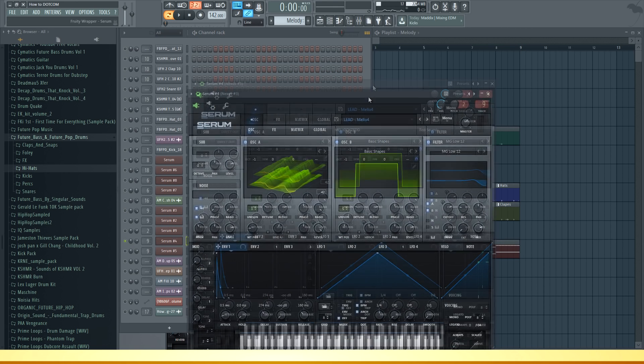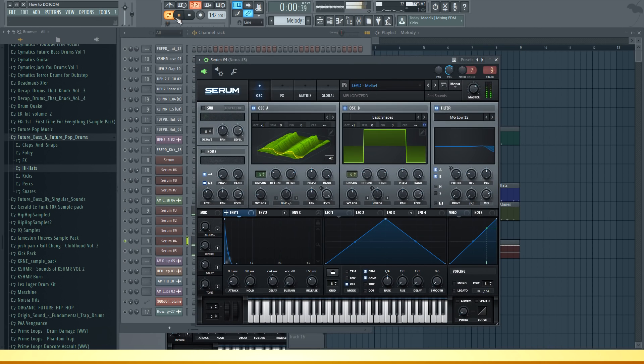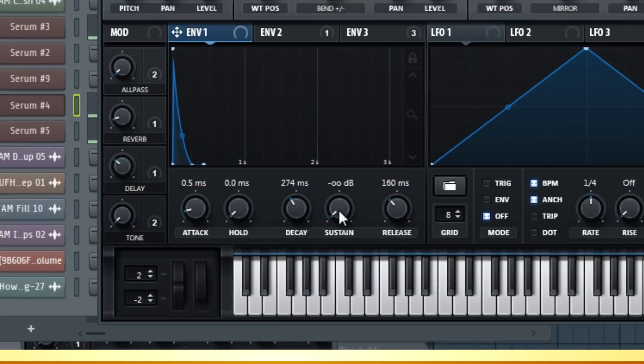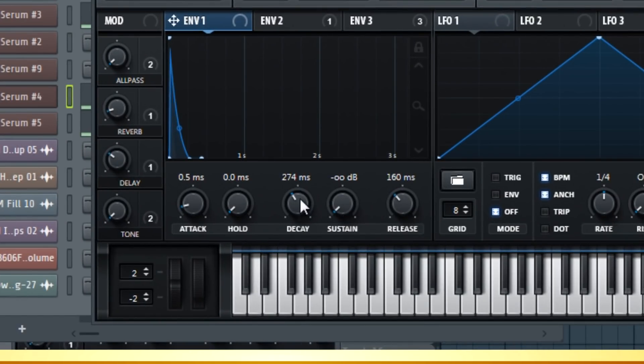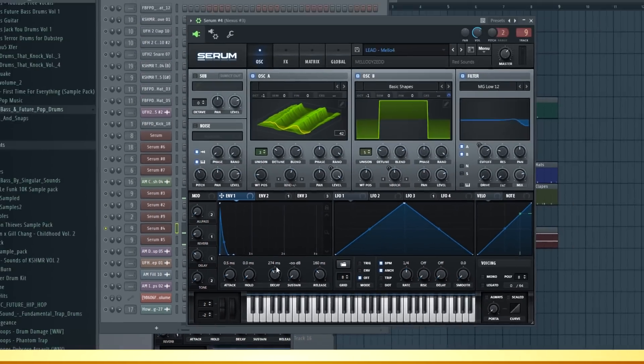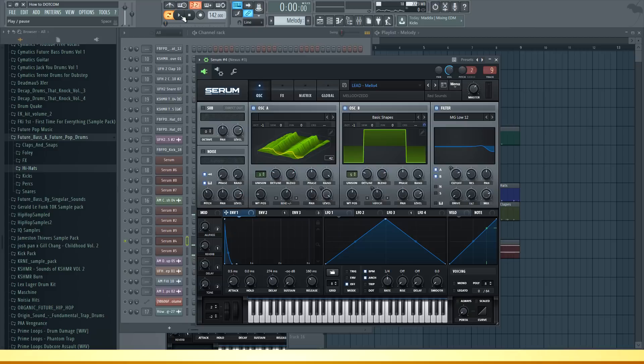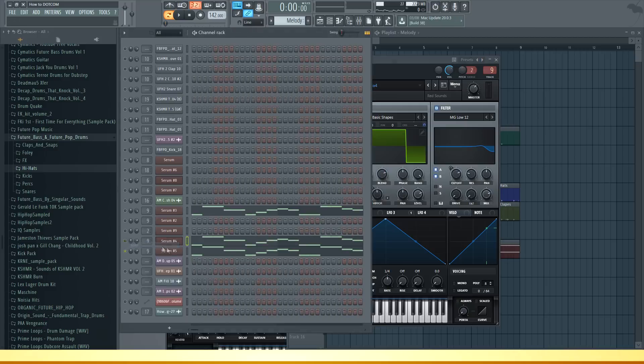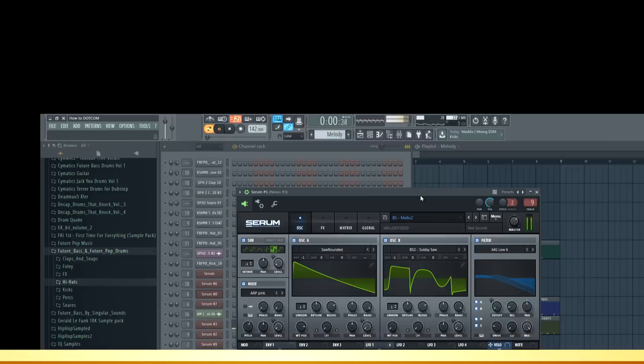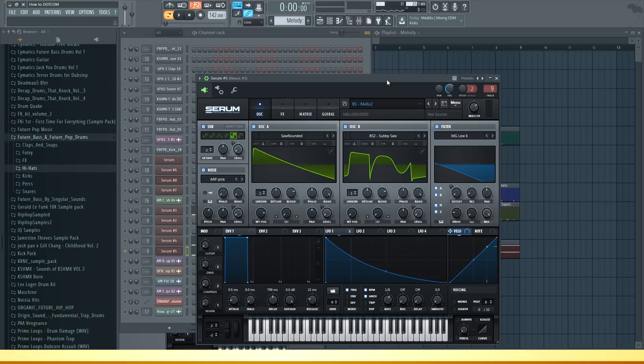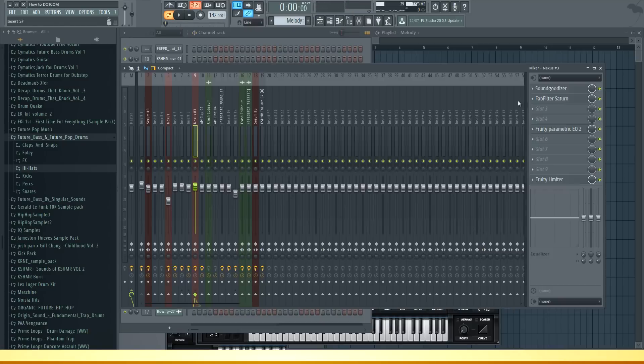The second layer is this lead. Again what I changed is I lowered the decay of the lead so it's more quick and snappy instead of long notes, which in this case is what we want. Then I have this sound that just makes everything even more plucky.